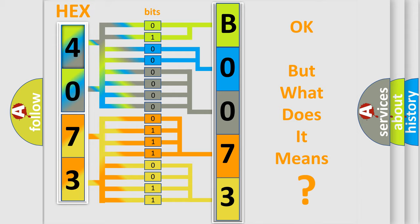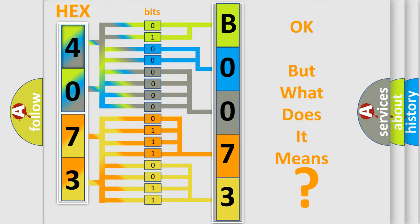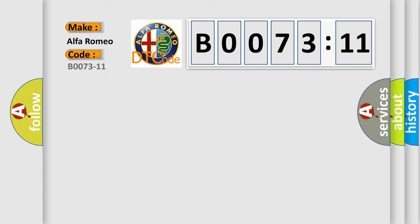The number itself does not make sense to us if we cannot assign information about what it actually expresses. So, what does the diagnostic trouble code B0073-11 interpret specifically for Alfa Romeo?